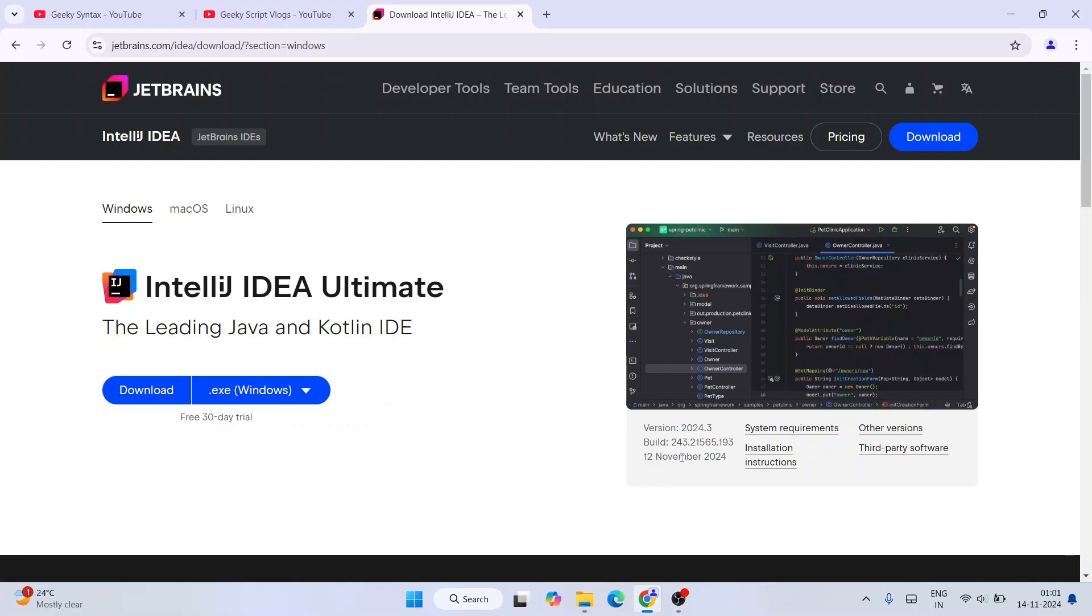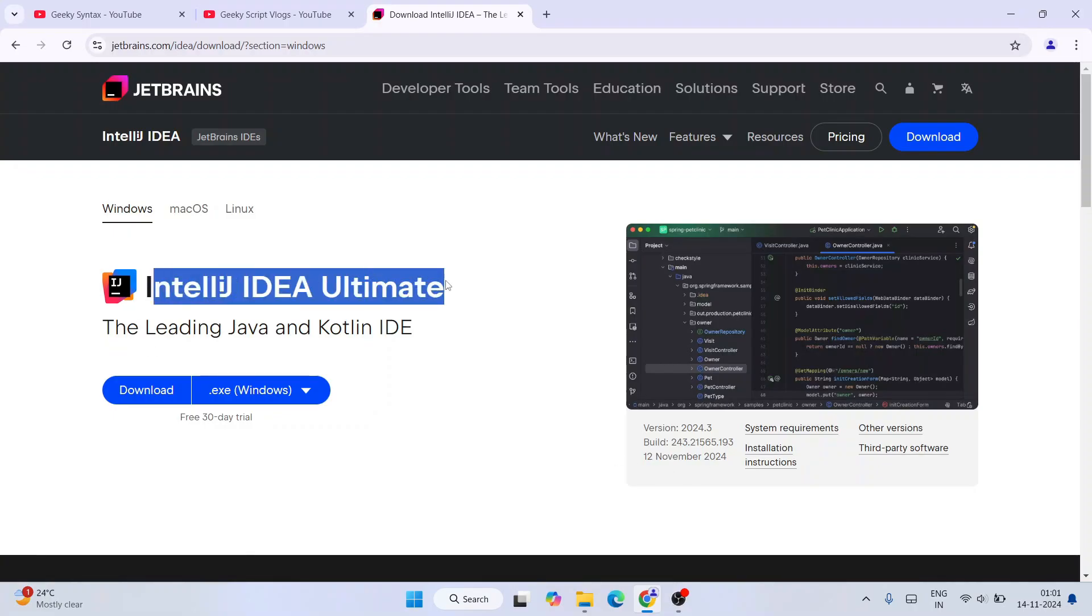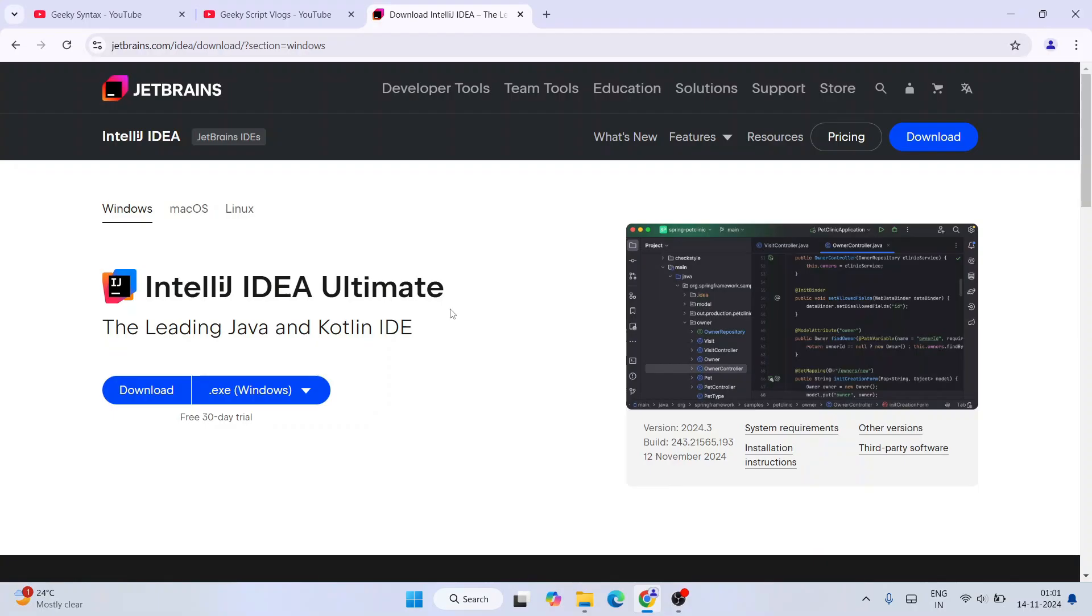It was released on 12th November 2024. So it's time to install the latest version. This is the Ultimate version, so it is a paid one. You can see we have only 30 day free trial, and after that you need to purchase the software.